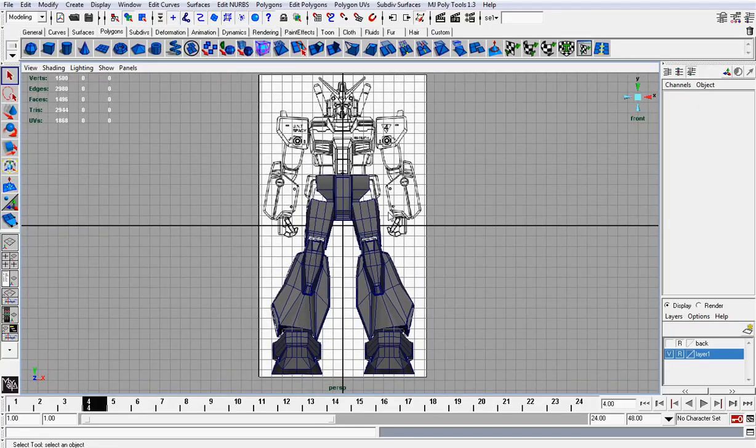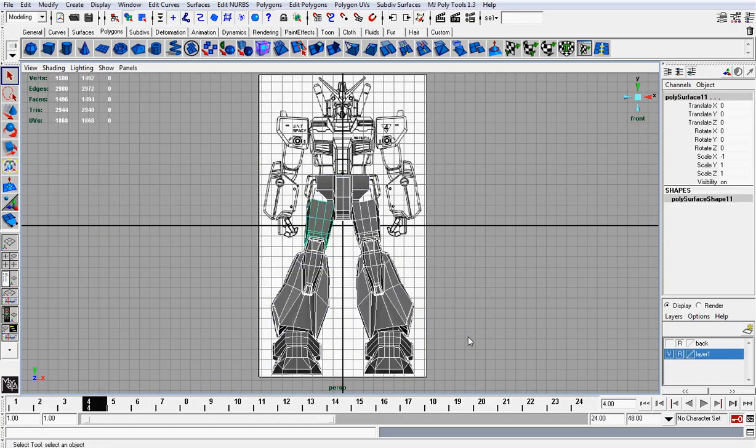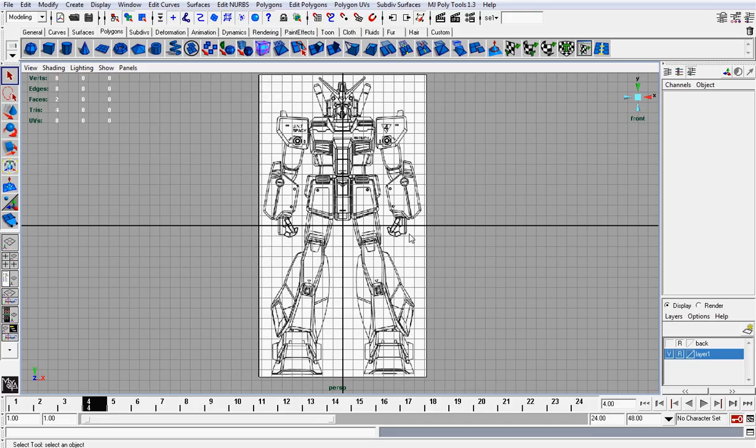Welcome back. In this video we're going to be working on these protective plate areas. So let's get started.